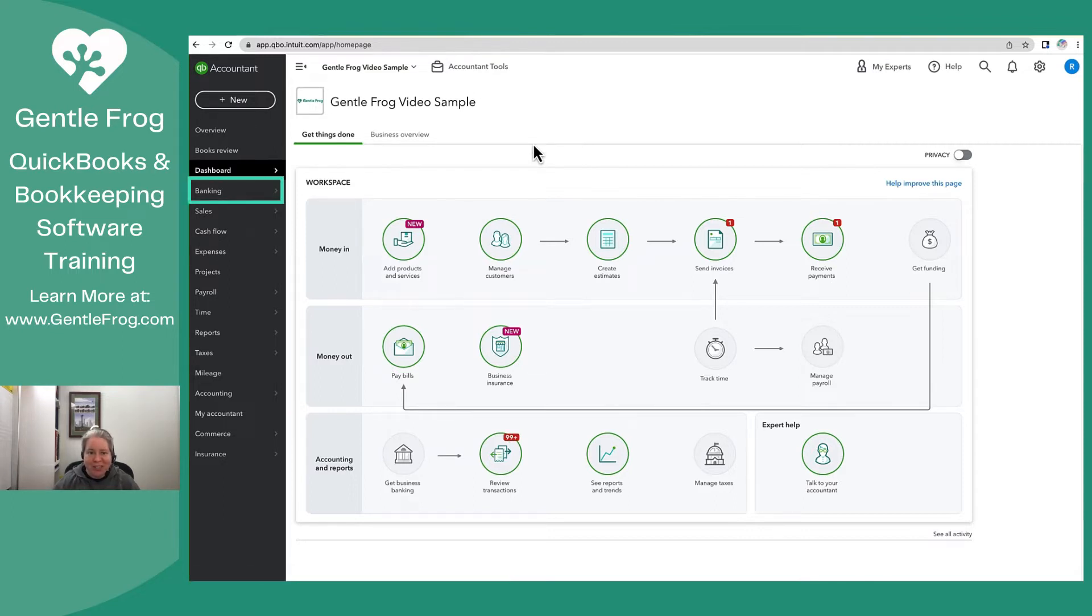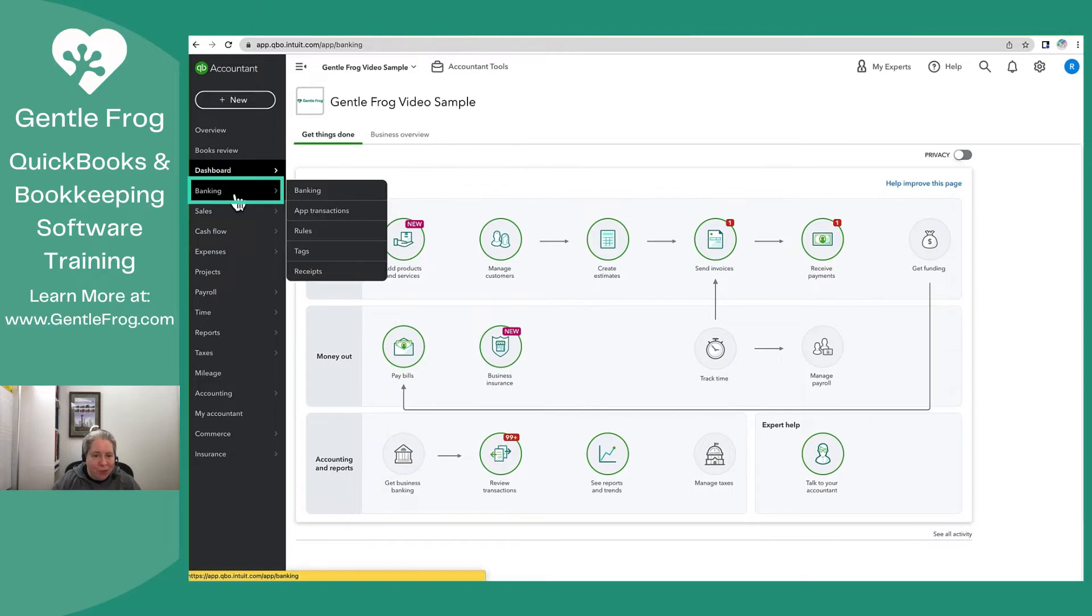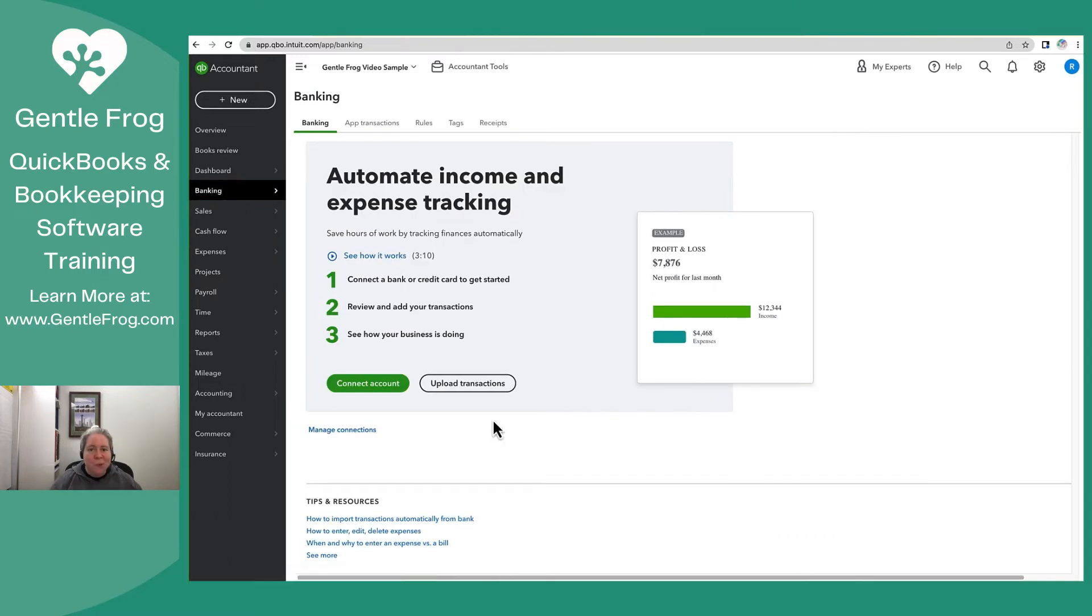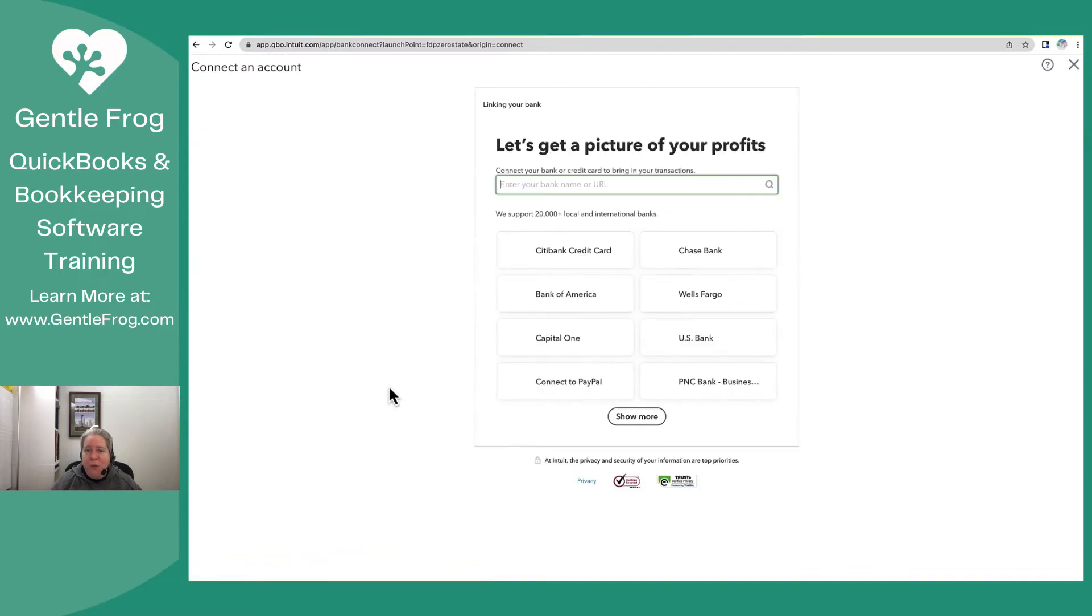So let's start by going to the banking on the left. The first step is to go ahead and select Connect Account. If you already have accounts connected, you'll click Connect Account in the upper right-hand corner.